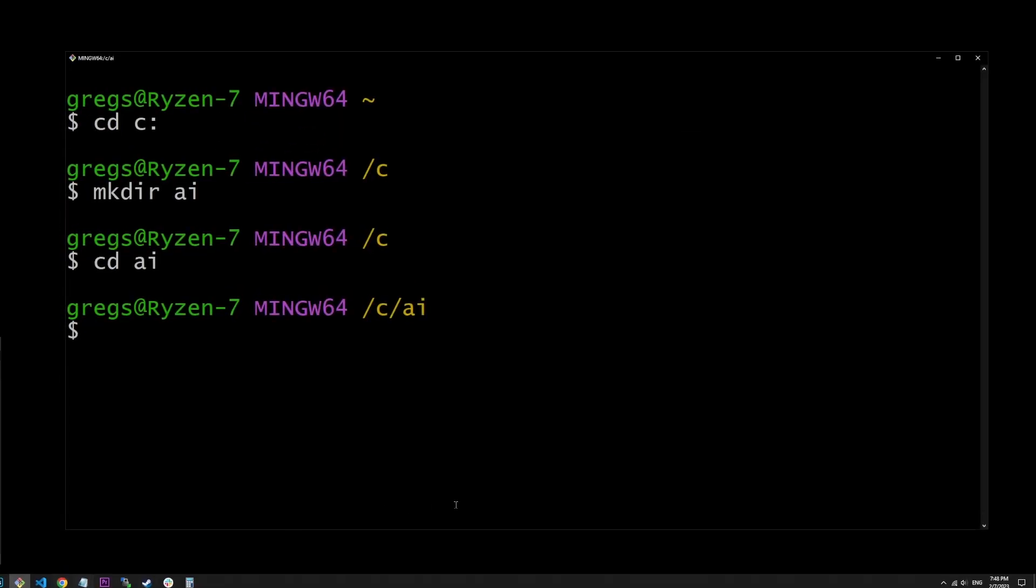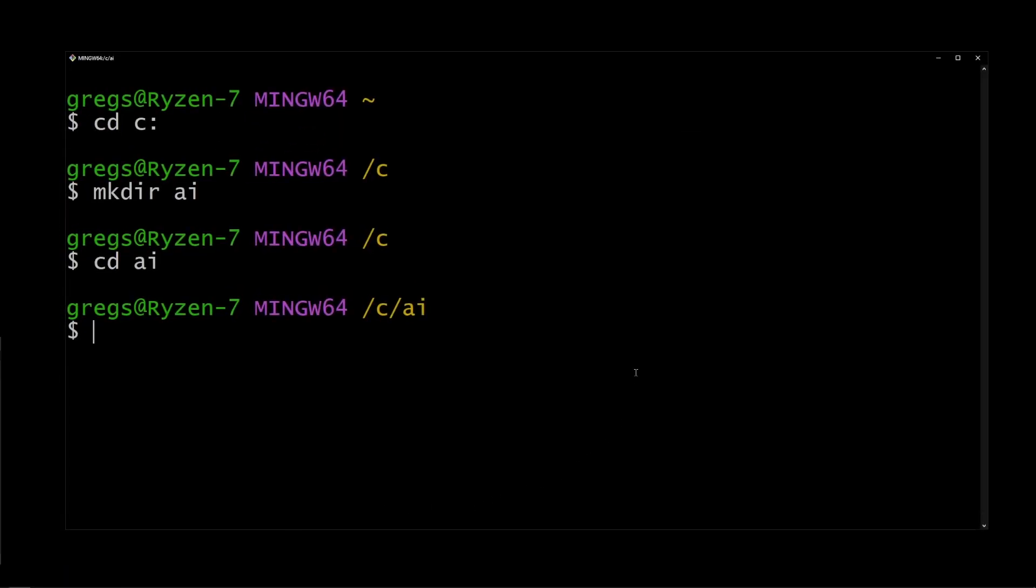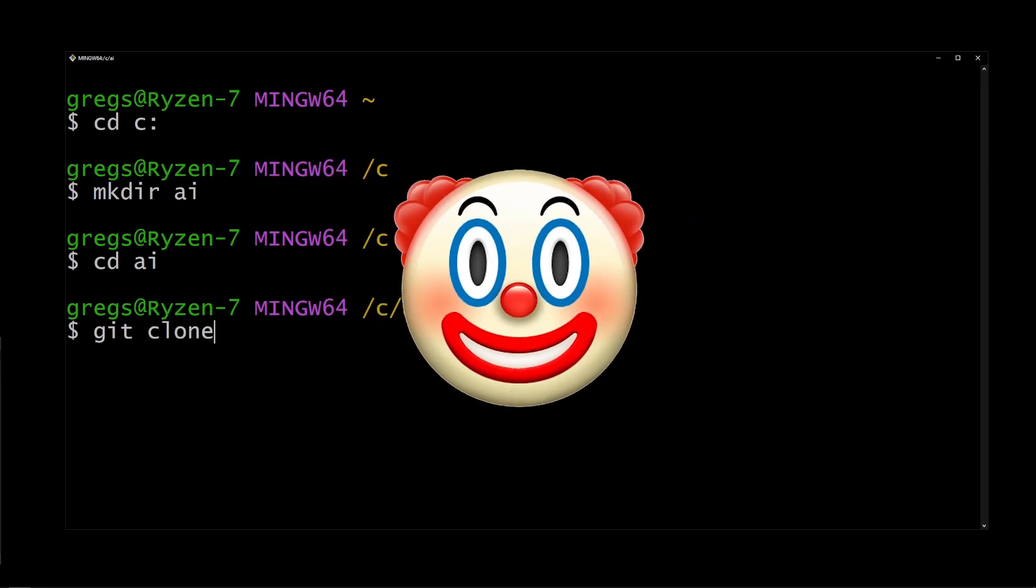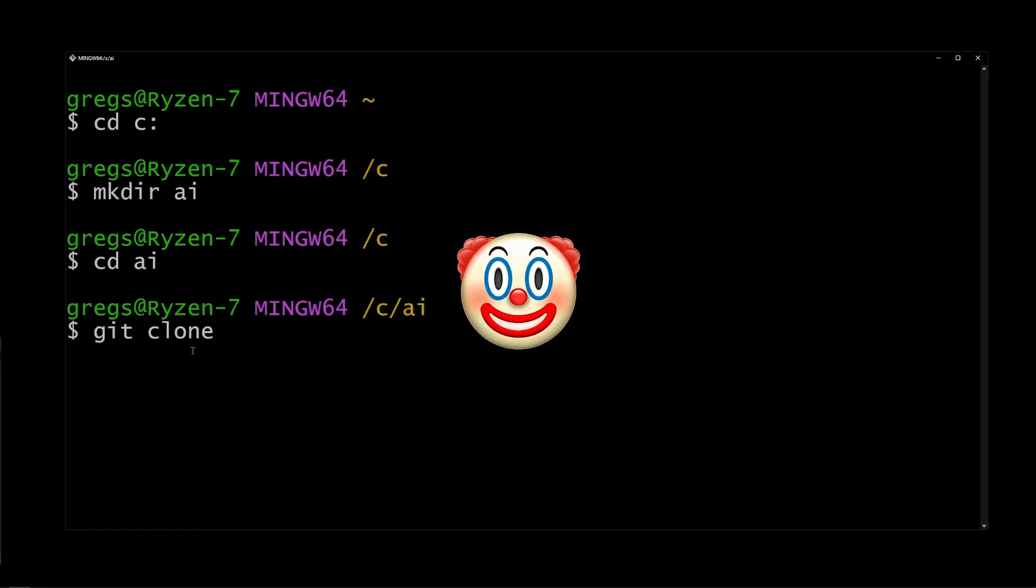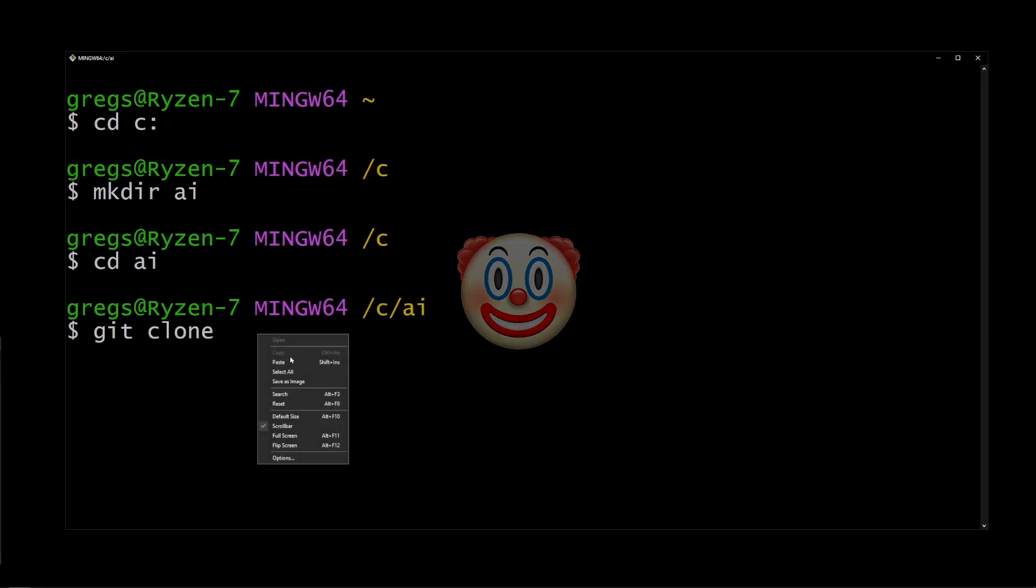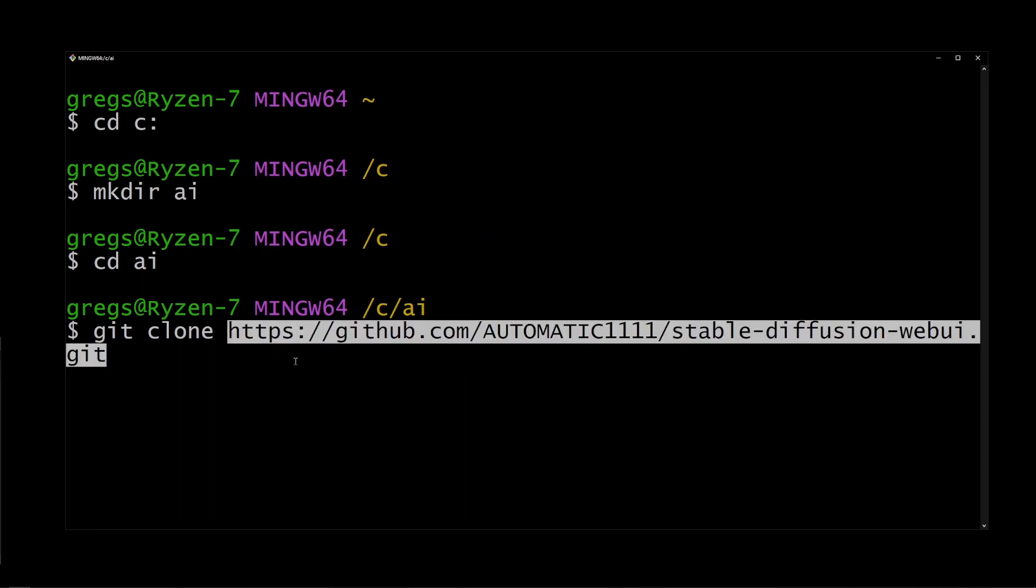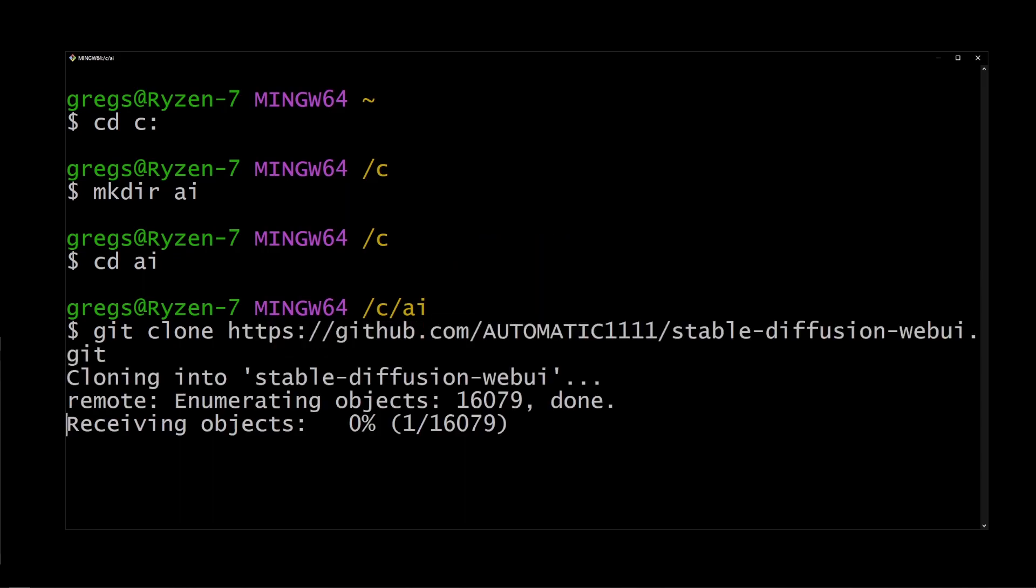Now go back to our bash window and type git space clone, not clown, clone. This will copy stable diffusion repository to your local hard drive. Just wait for it to finish and we're done.